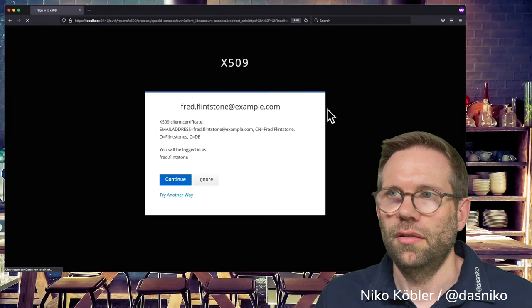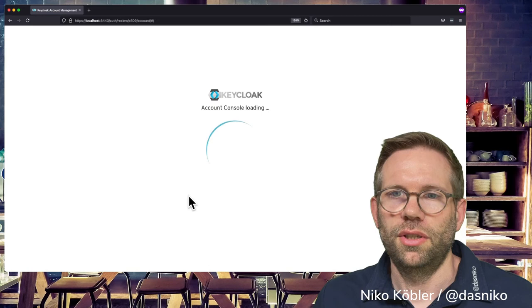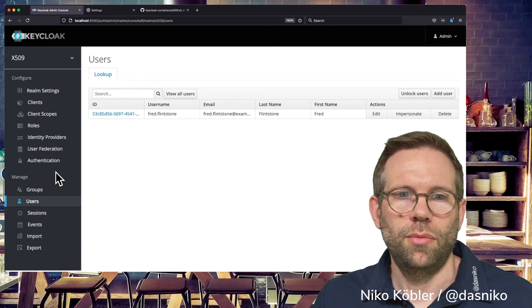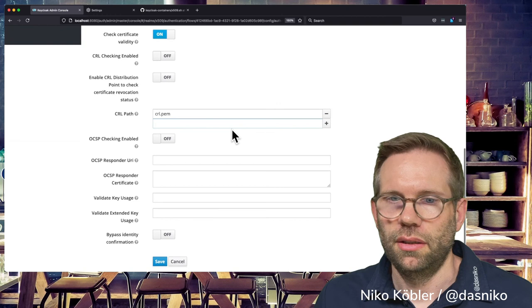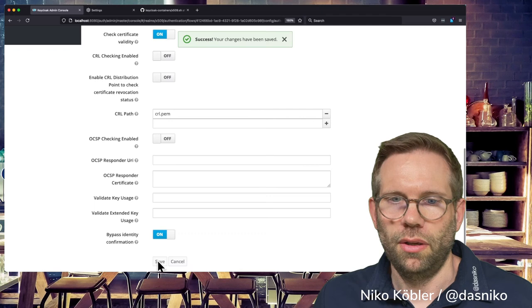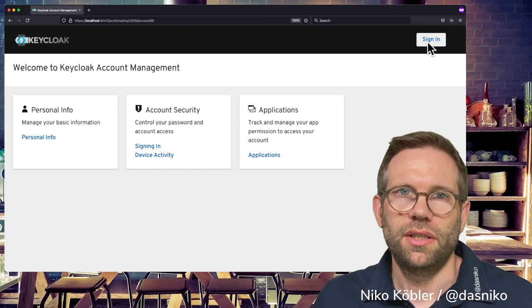Back in the Keycloak admin console we can see Fred Flintstone as the username. Opening a new window again, you can select the certificate - you can also see the email address of Fred Flintstone issued by our own root certificate which we put to the Keycloak server, and the script built up a trust store so Keycloak can trust this certificate. One more option: in the authentication configuration of our x509 config, you can switch off 'Bypass identity confirmation' - that's the prompt shown at login. With it disabled, clicking Sign In logs you in directly without any confirmation prompt.